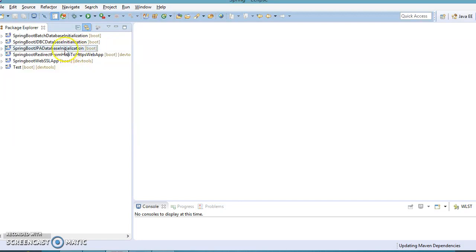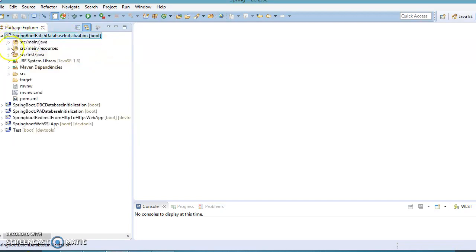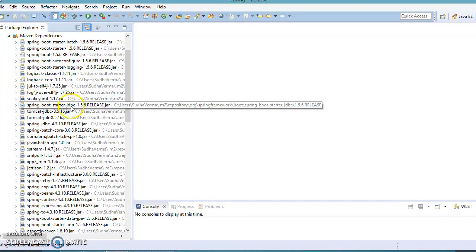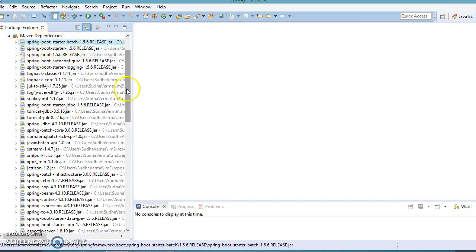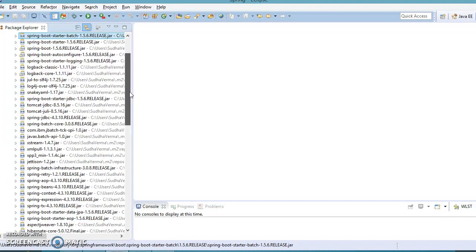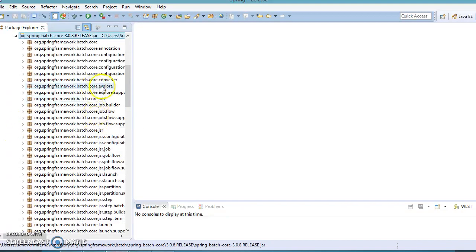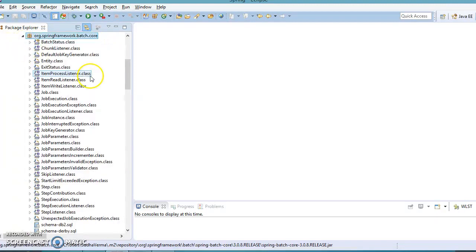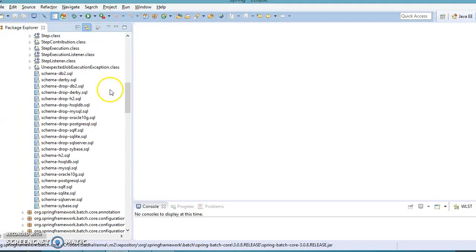Now the project is created and Maven has downloaded all dependencies from the central repository. If you go to the Maven Dependencies directory, you can see the spring-boot-starter-batch dependency is added. If you scroll down, there is a jar called spring-batch-core. If you expand spring-batch-core, there is a package called org.springframework.batch.core. If you expand this package and scroll down, you can see a set of SQL scripts.